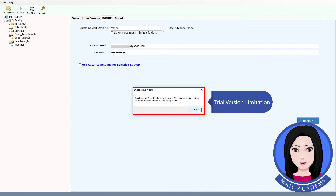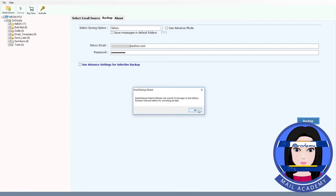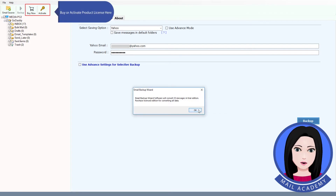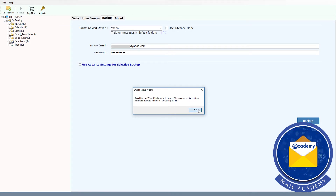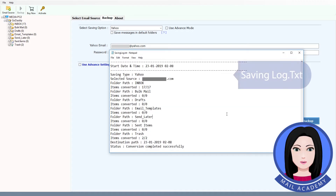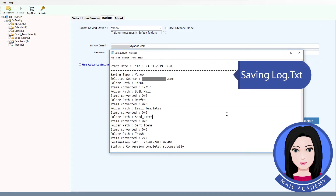Note the trial version limitation — buy or activate the product license here. Then save the log.